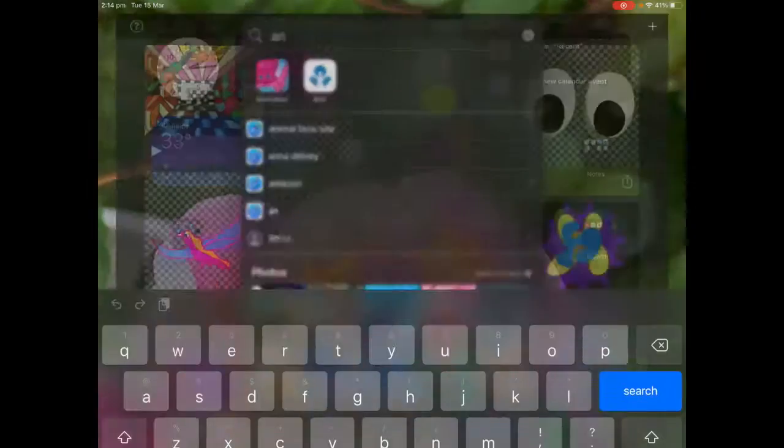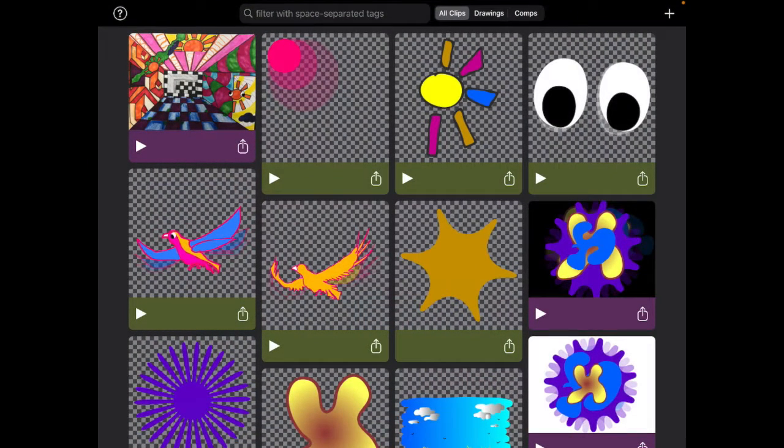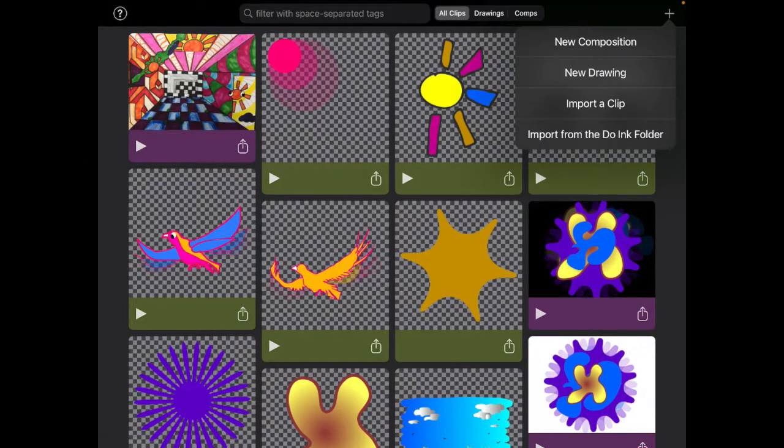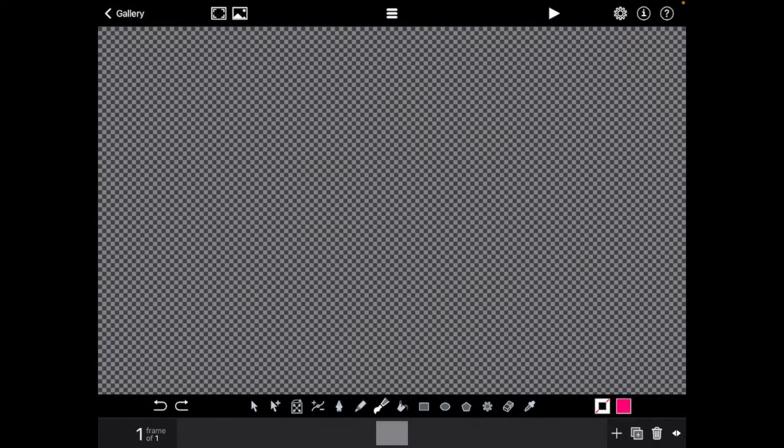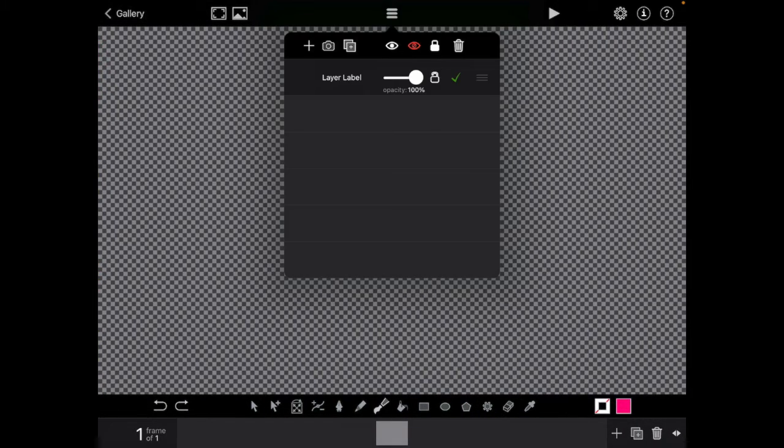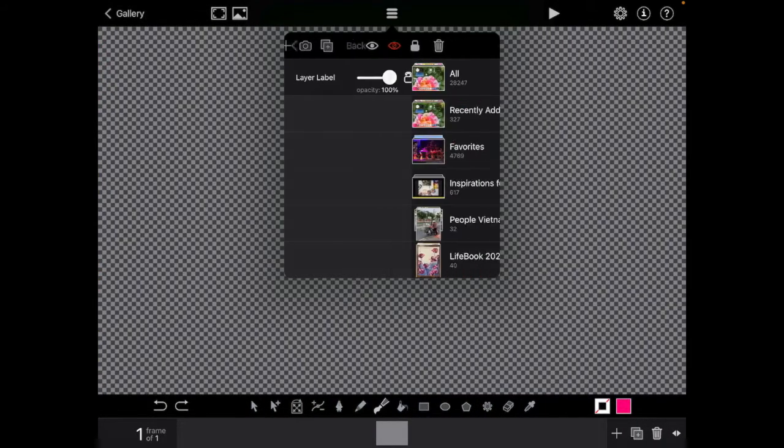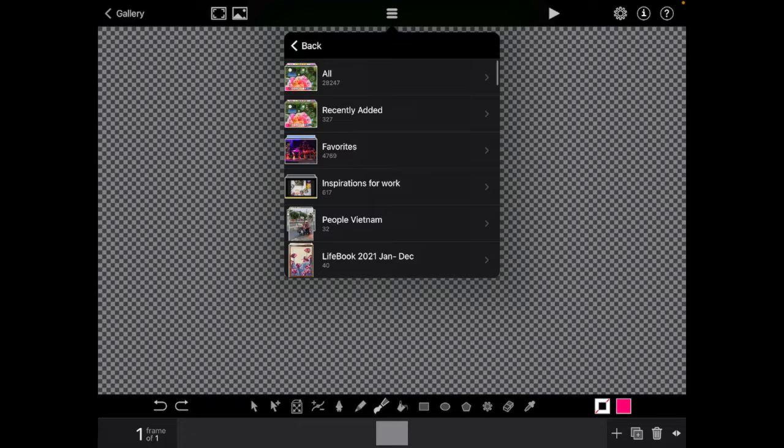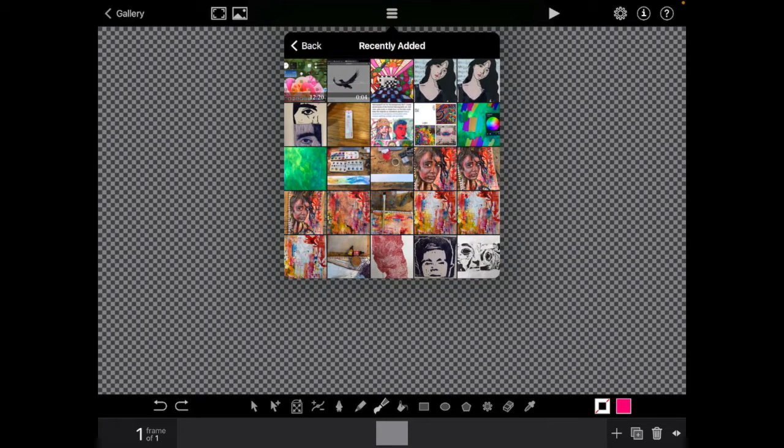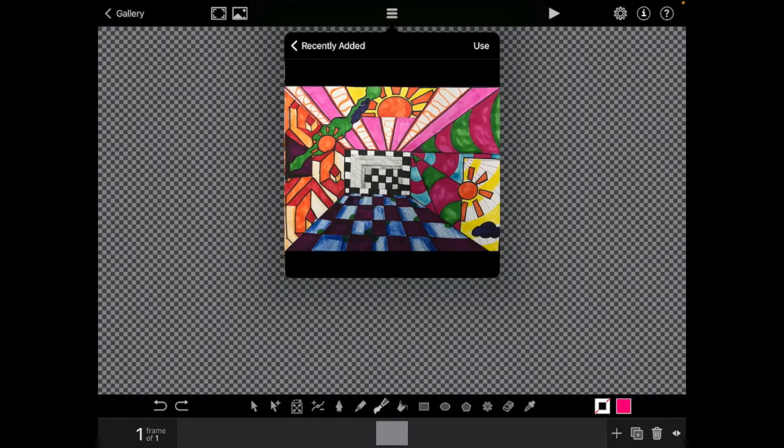Type in an animation, click the plus and new drawing. Click the three lines at the top in the middle and click the camera. This time we're going to add a photo of your artwork.